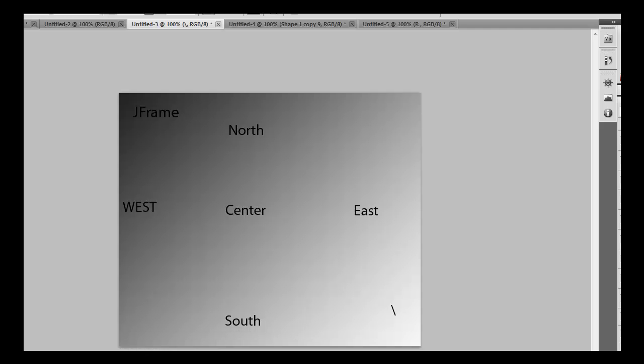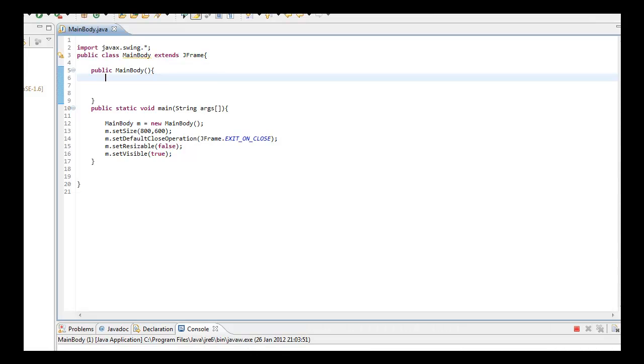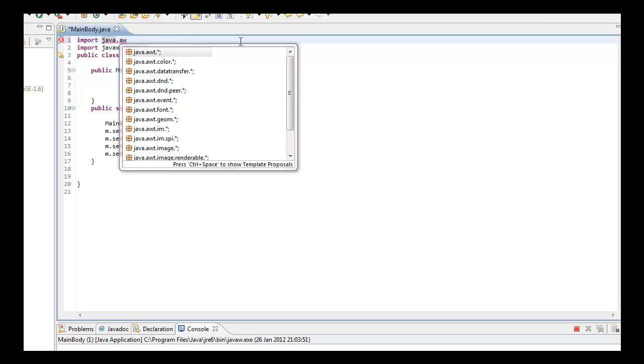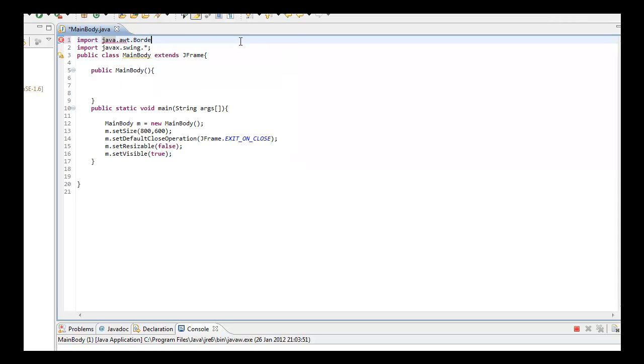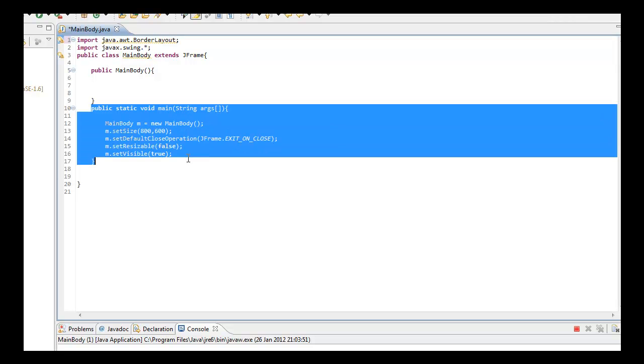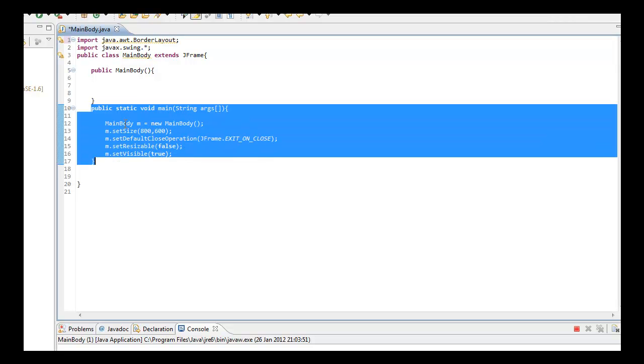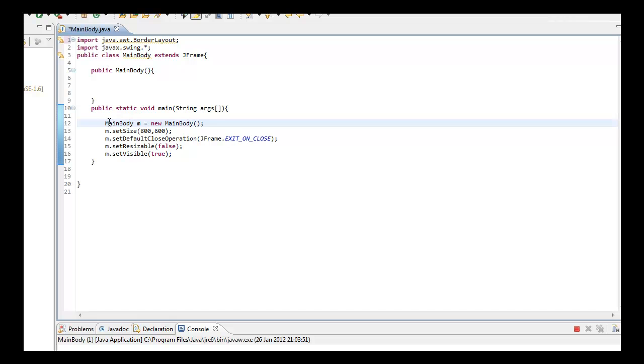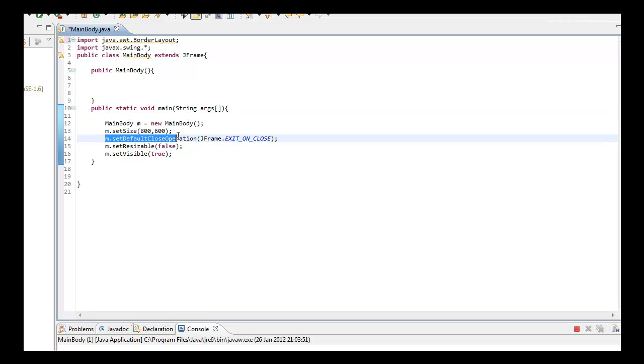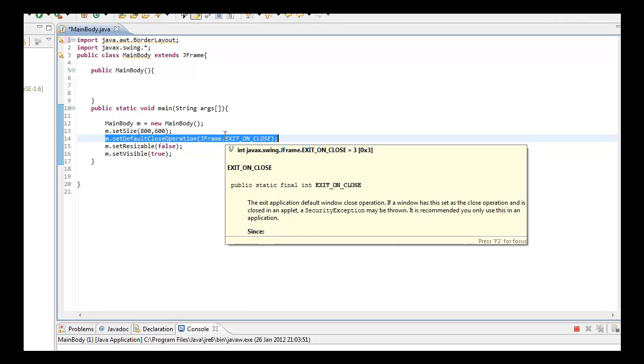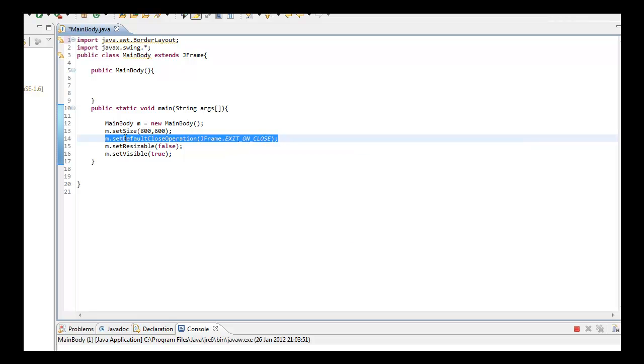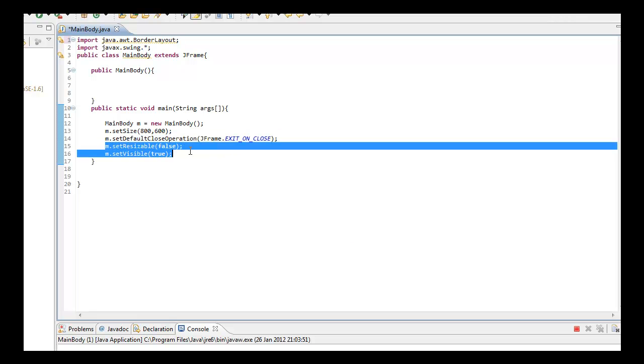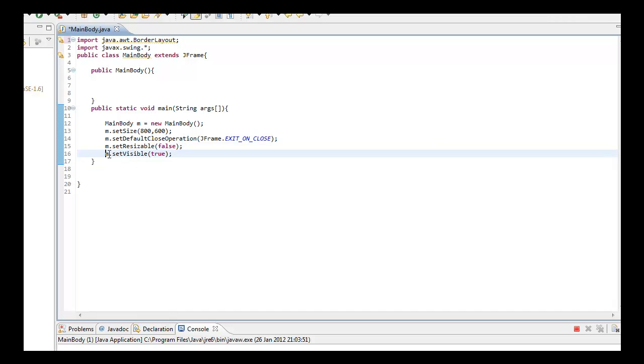We want to import the BorderLayout from awt.BorderLayout. I recommend you pause and type all this down, especially the main method. You can see this. Basically, I set the main body as an object, set the size, and when we close the X it closes. We don't want it to be resizable, and we want to set it to true so we can actually see the JFrame.